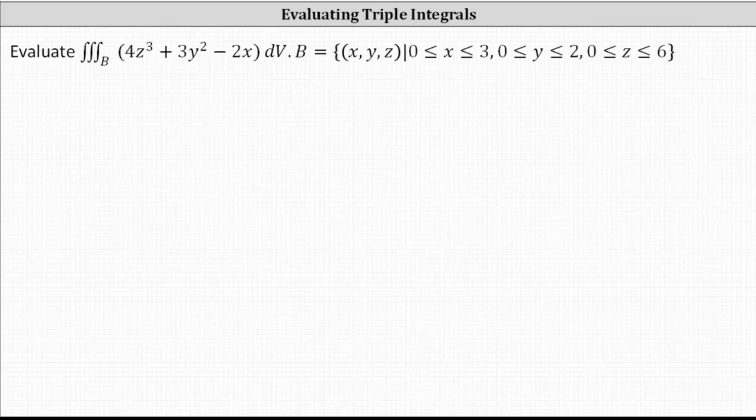Evaluate the triple integral over the region B of four Z cubed plus three Y squared minus two X, DV, where the region B is defined as: X is on the closed interval from zero to three, Y is on the closed interval from zero to two, and Z is on the closed interval from zero to six.